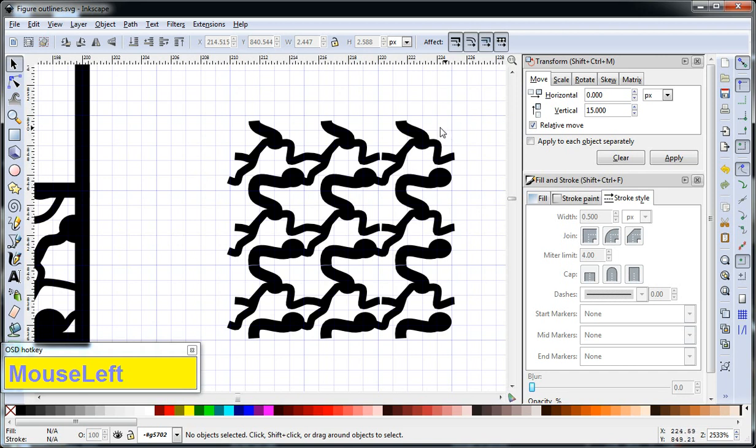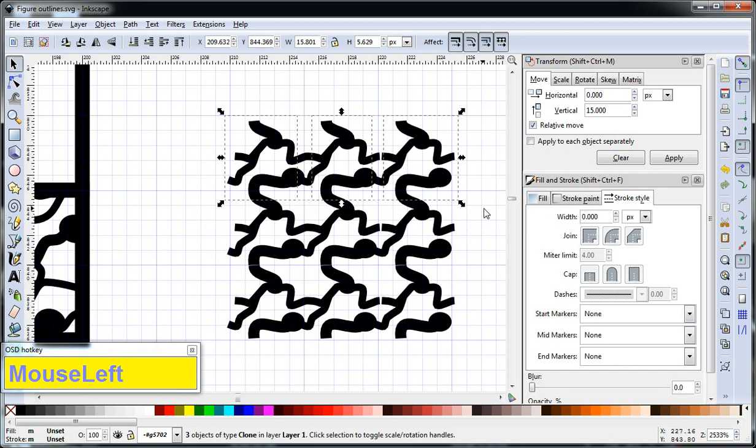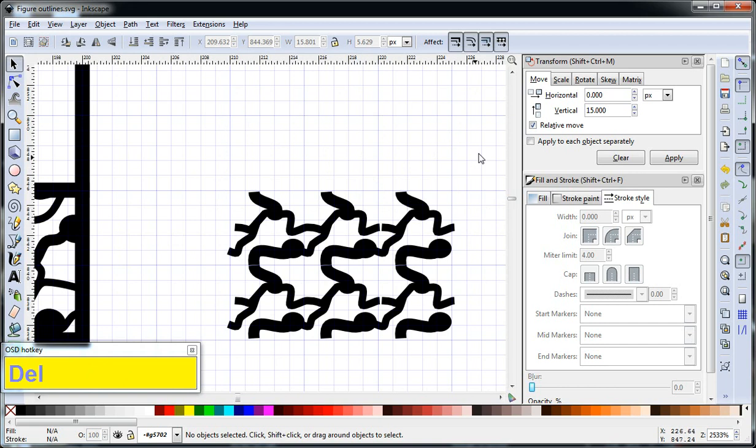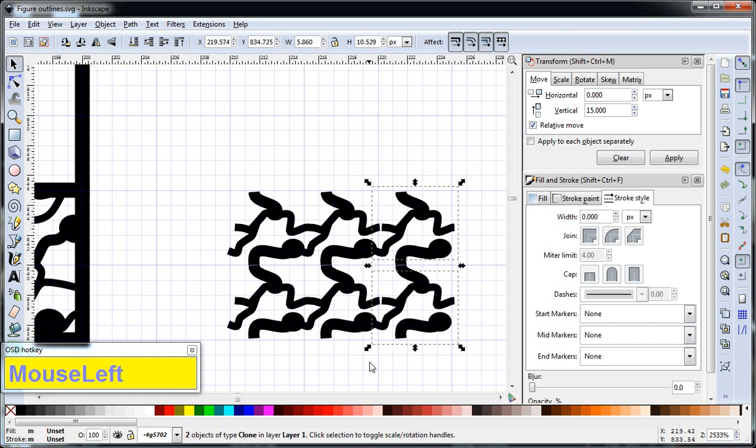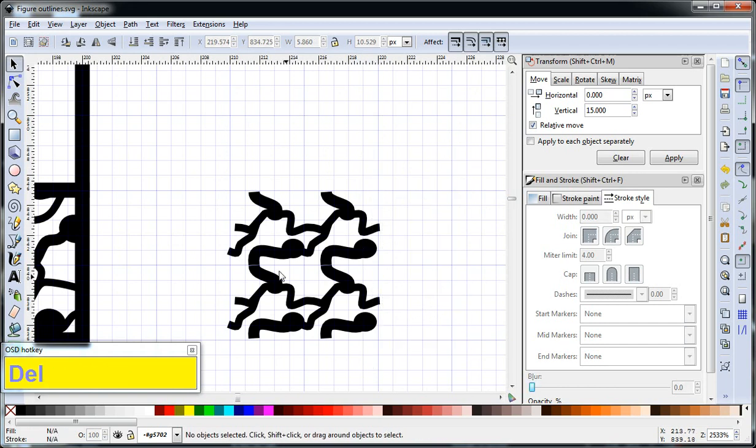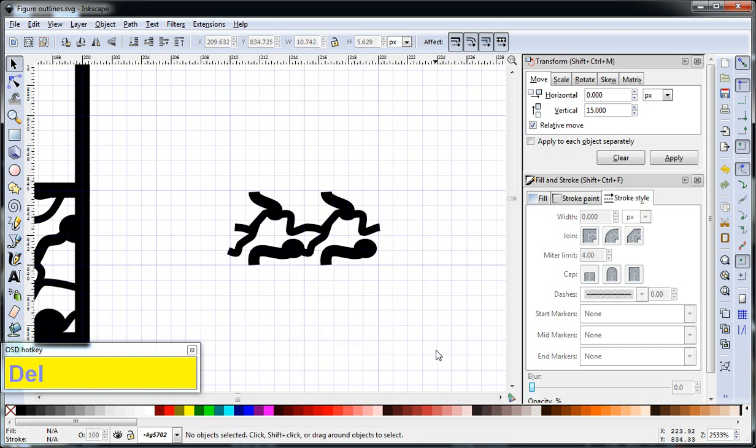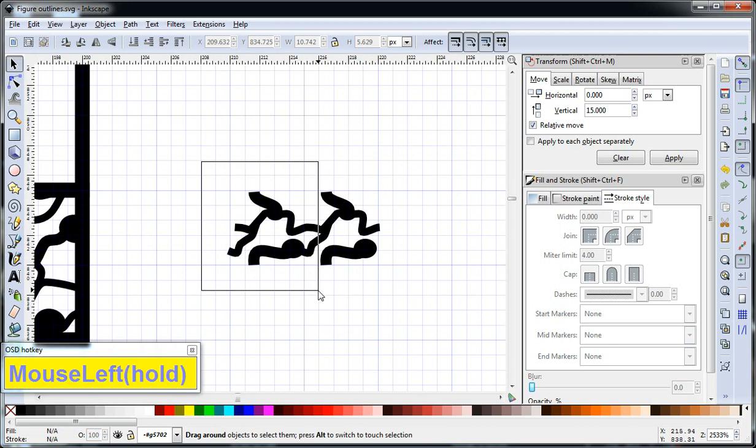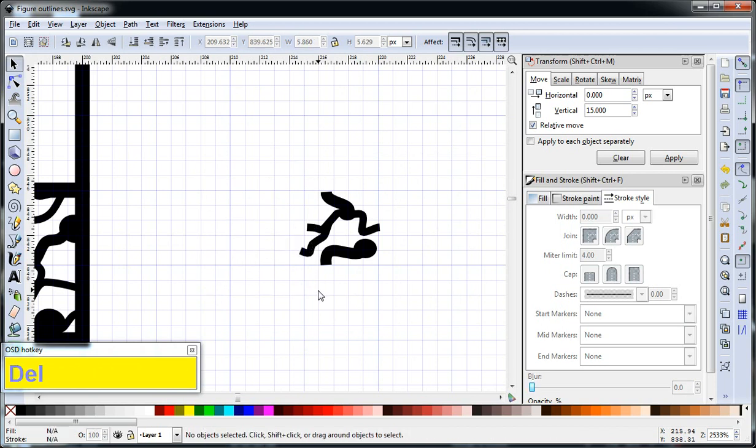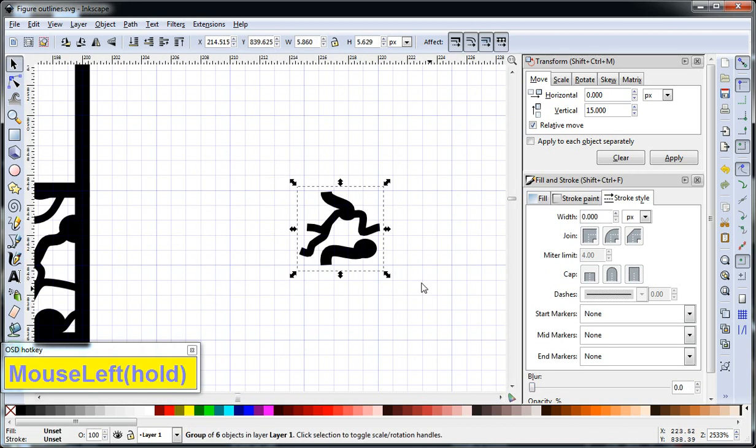If I get rid of these clones, I'm just going to delete them. I can now create a pattern with this.